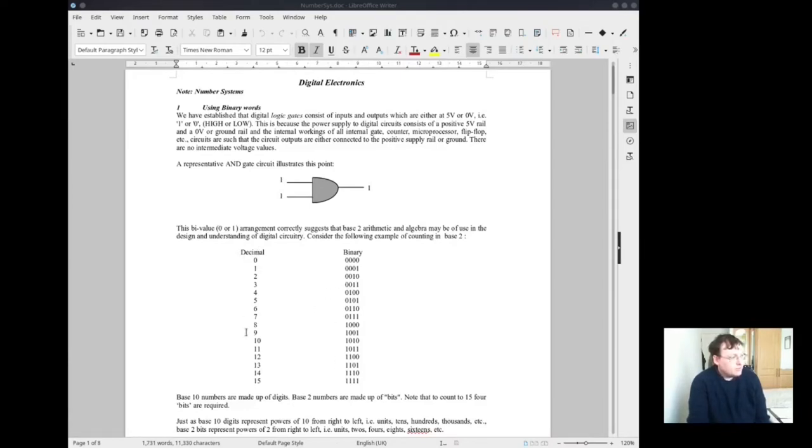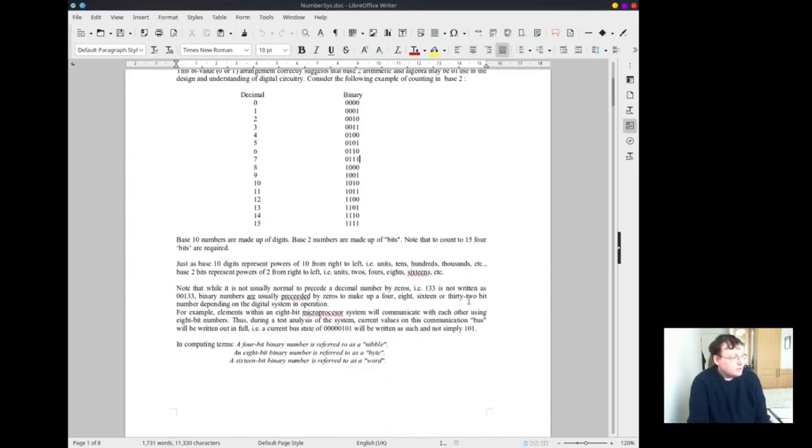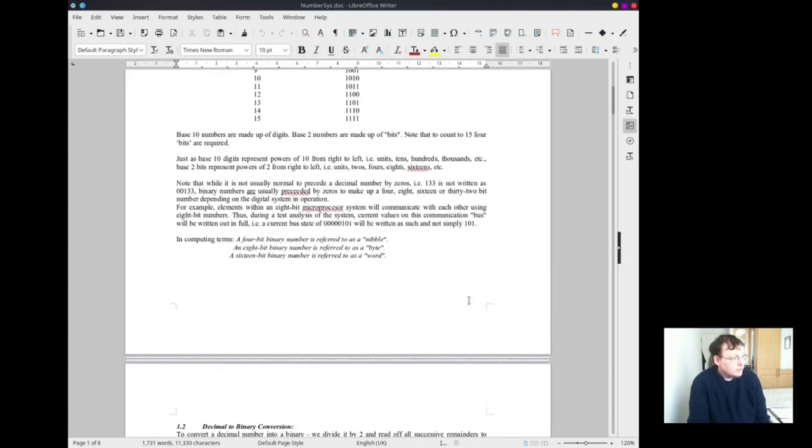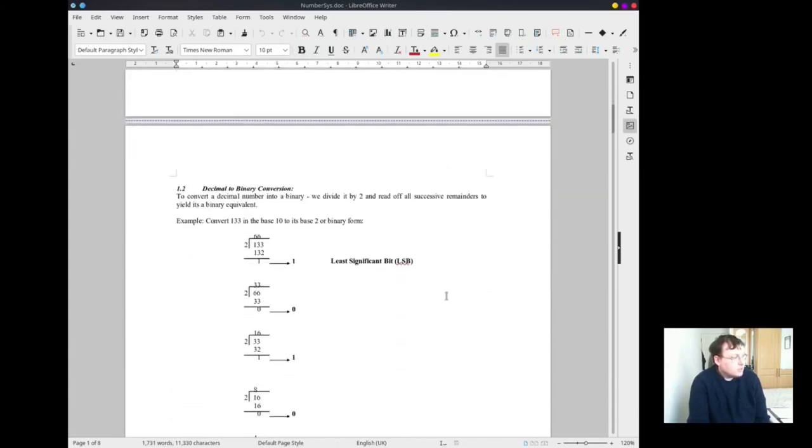Let's look at this table that shows how we are counting from decimal to binary. Decimal starts off at 0 and goes all the way up to 15. Binary starts off at 0000 and goes all the way up to 1111. You have to divide by 2 to convert from decimal to binary.